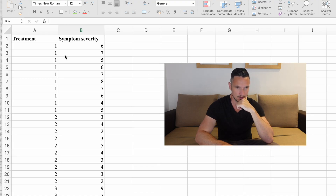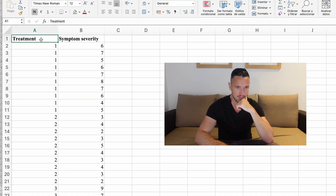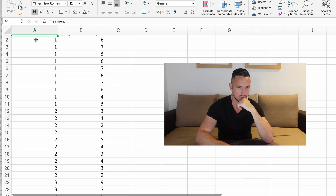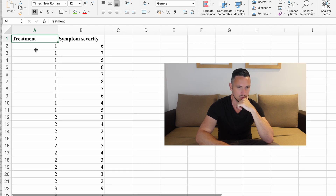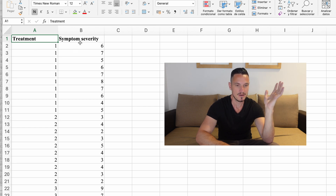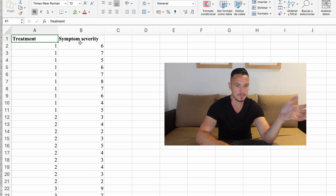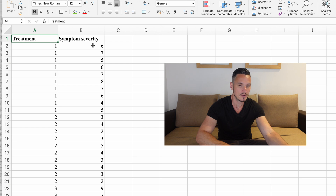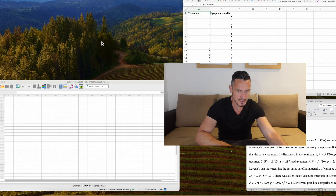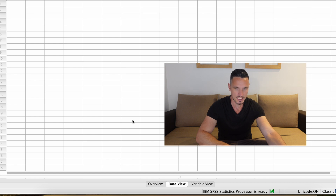In this example we're going to imagine that we're interested in three different types of treatment. We have a treatment column with values one, two, and three representing three different treatment types, and we're interested in the effect those treatments have on the severity of some symptom — so we have symptom severity scores in another column. Let's go to SPSS and take a look at how we can enter these data.